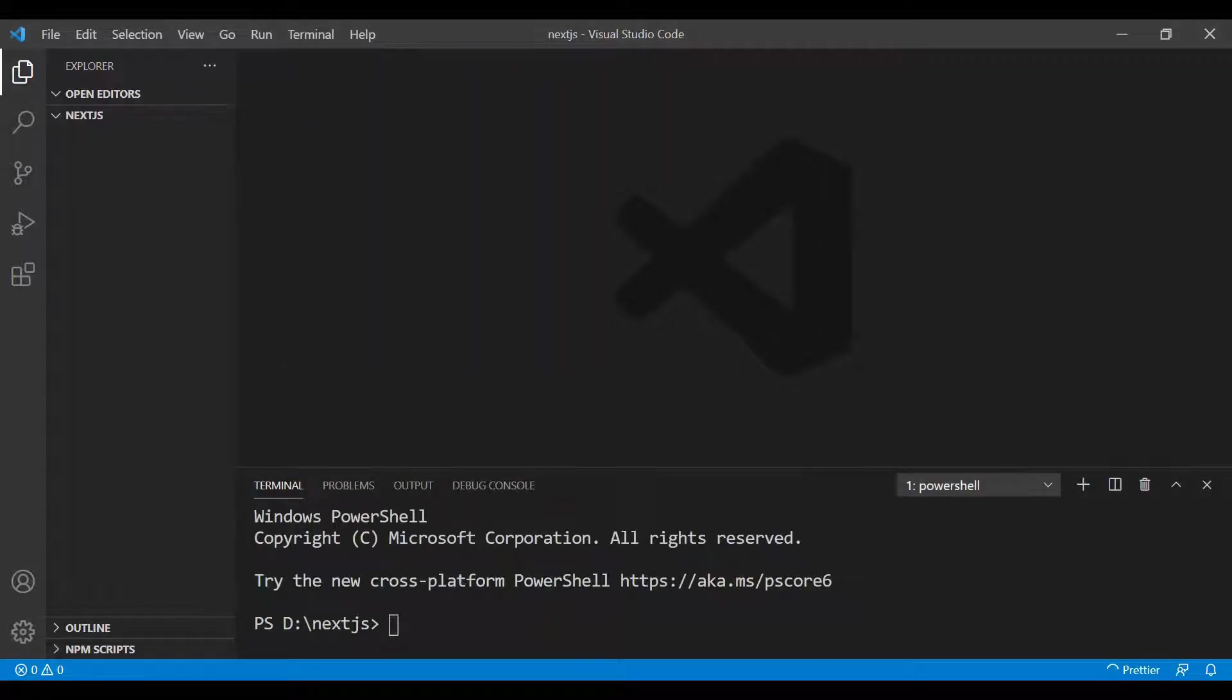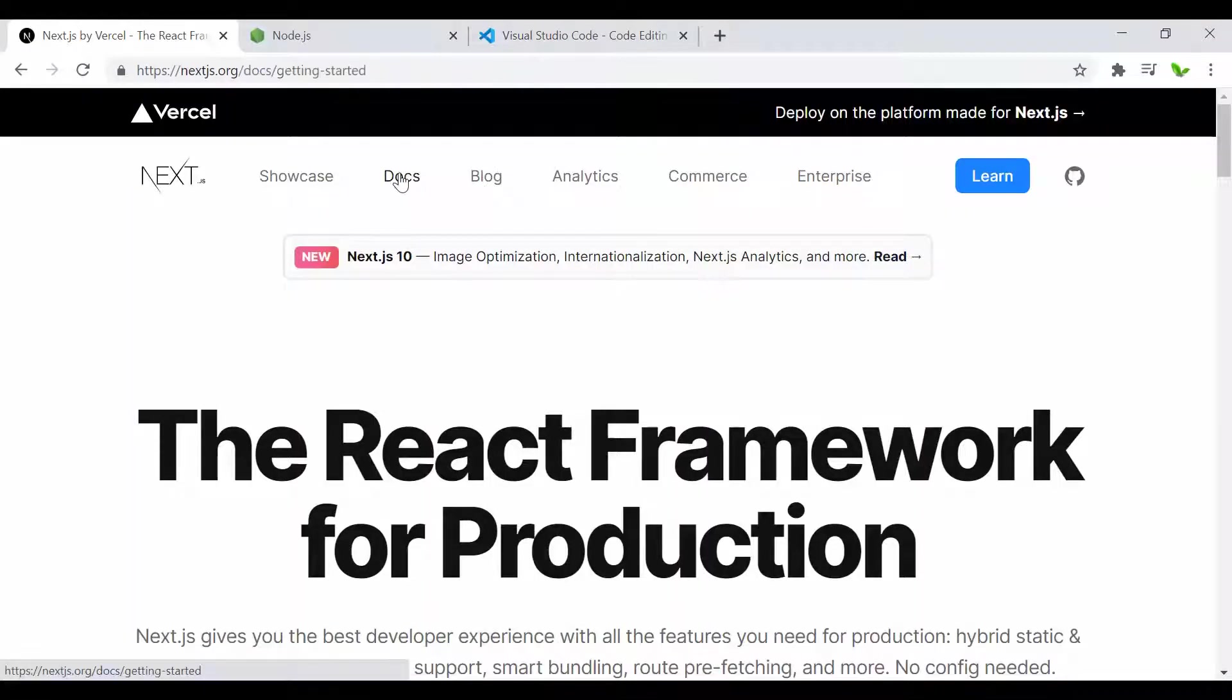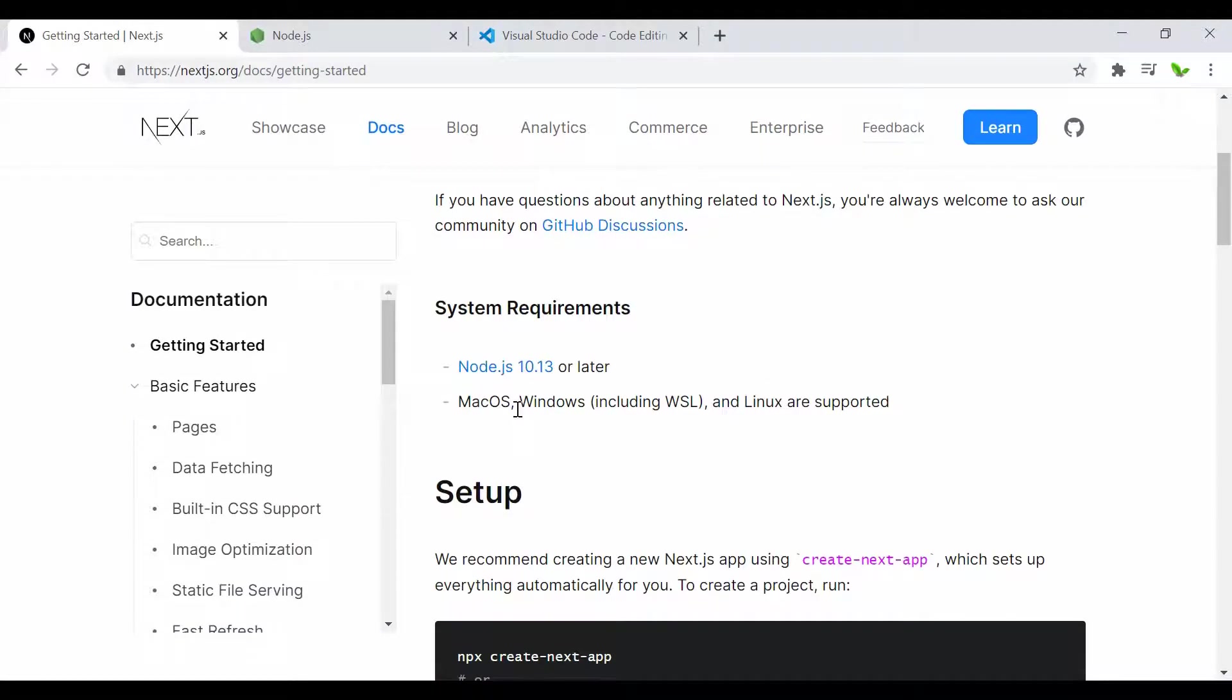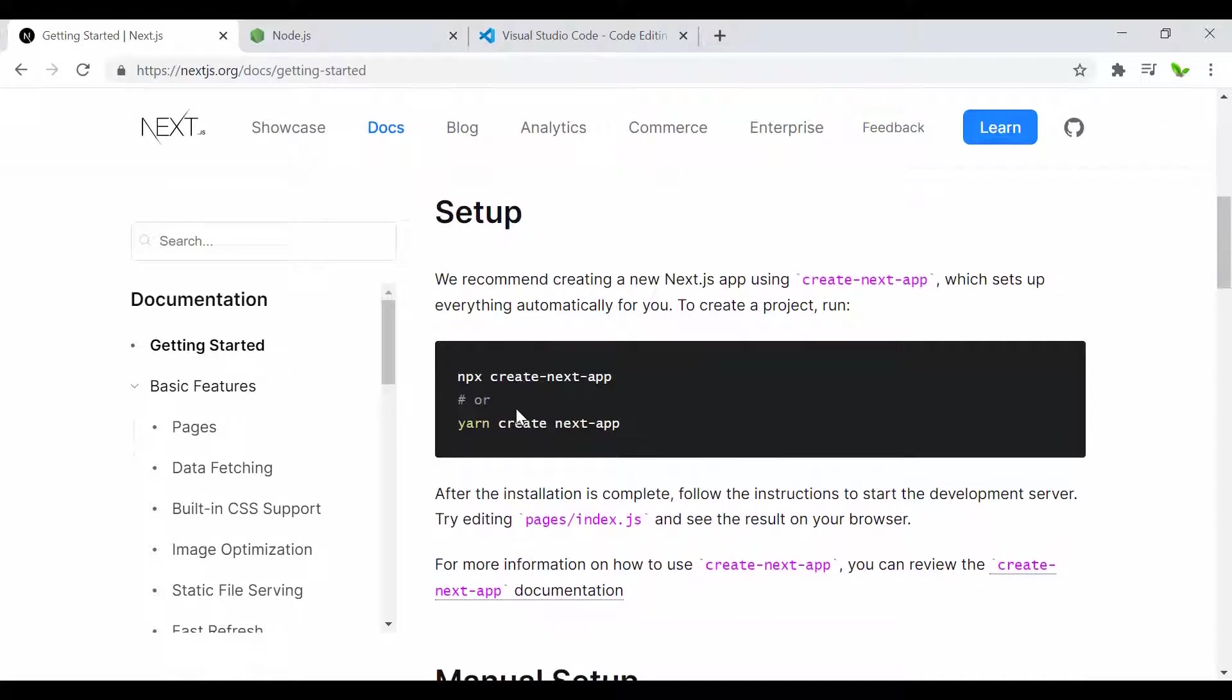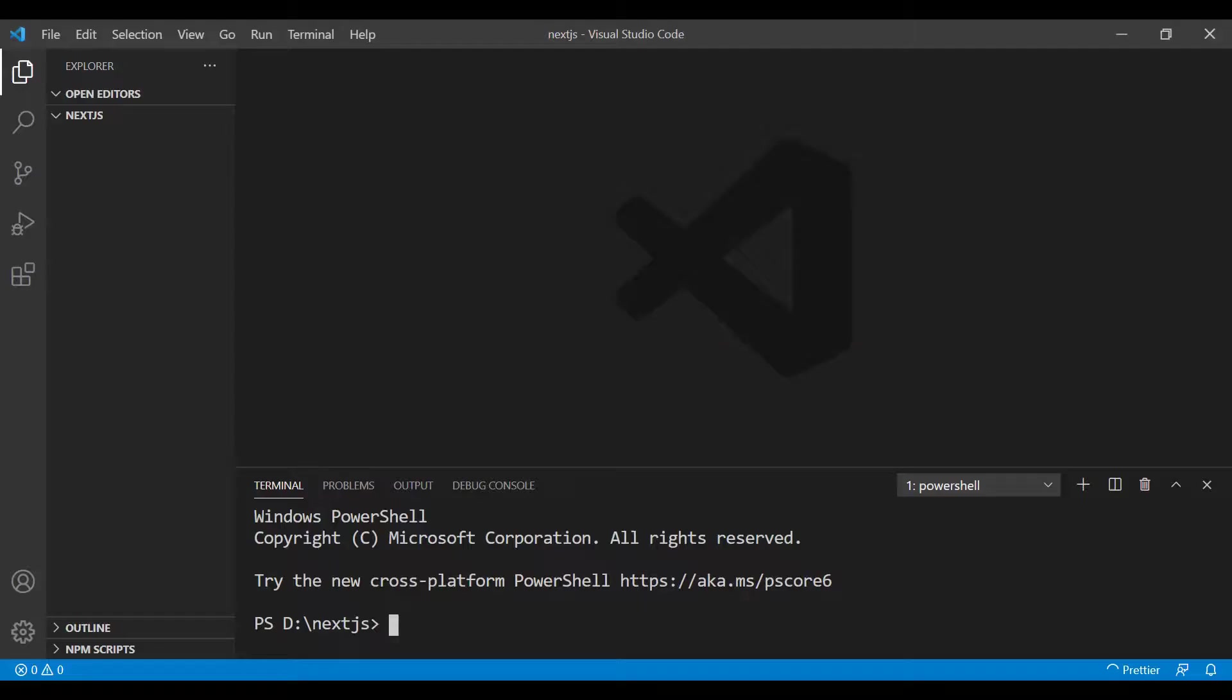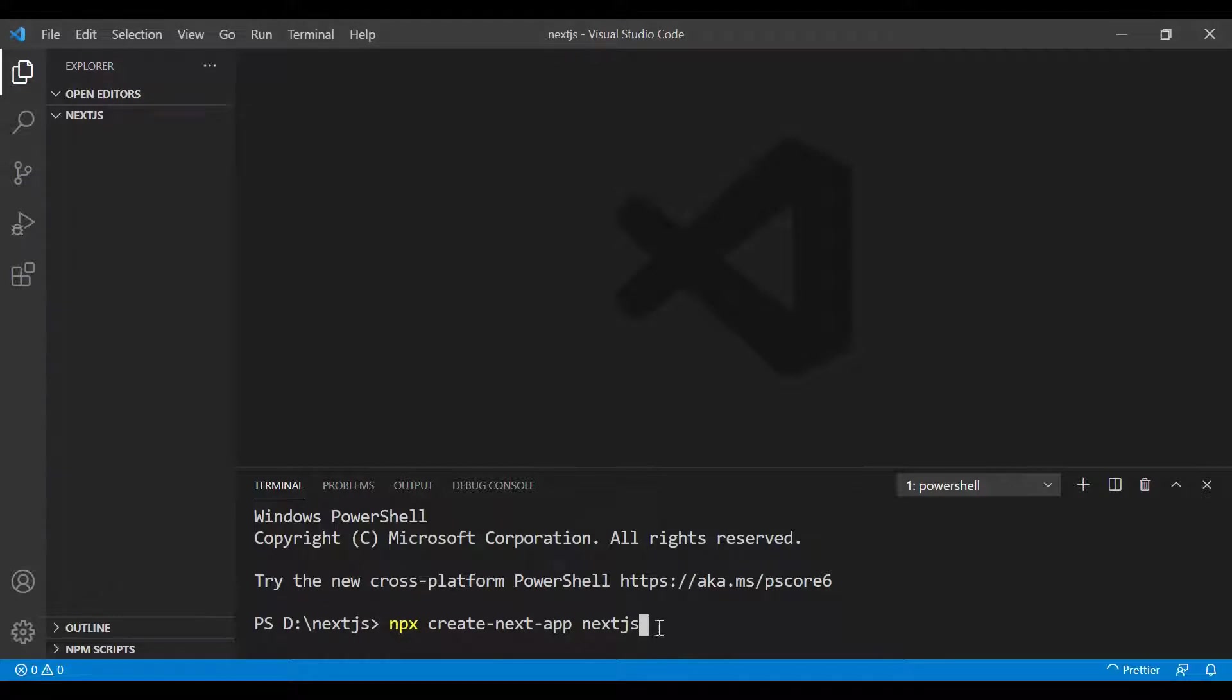I need to go back and click on Docs. Here's the command to set up the Next.js app. I'm going to copy this command, go back, and give it a name—I'll call it next-js, which is my app name. Once I have that, I'll press Enter.